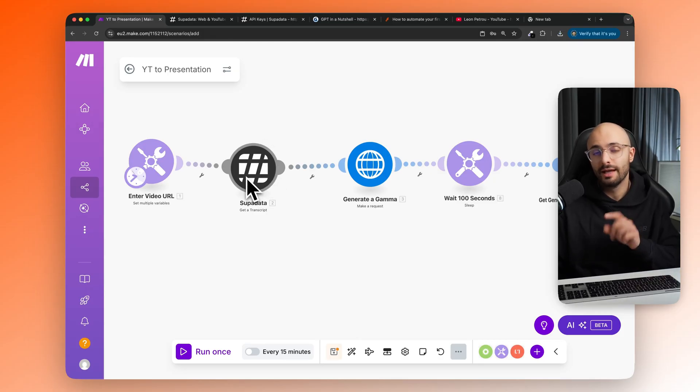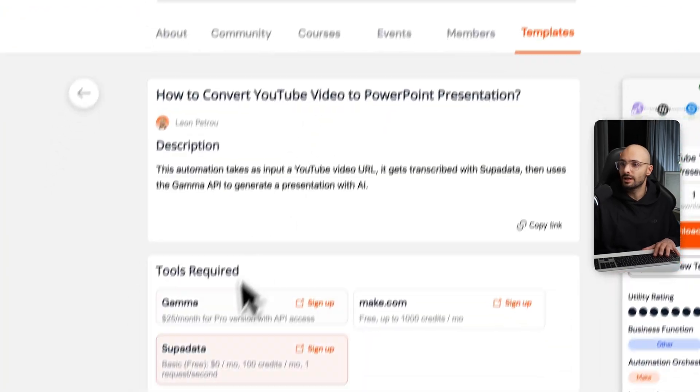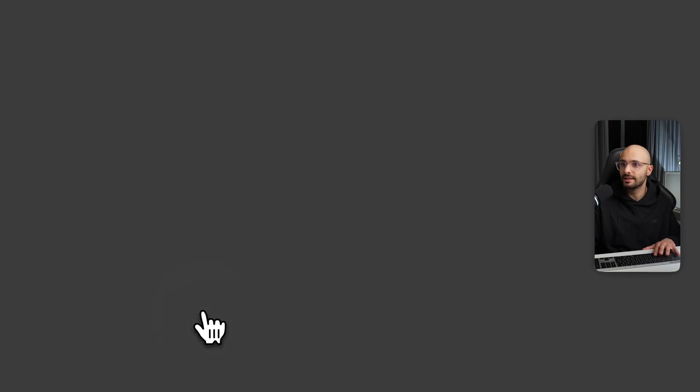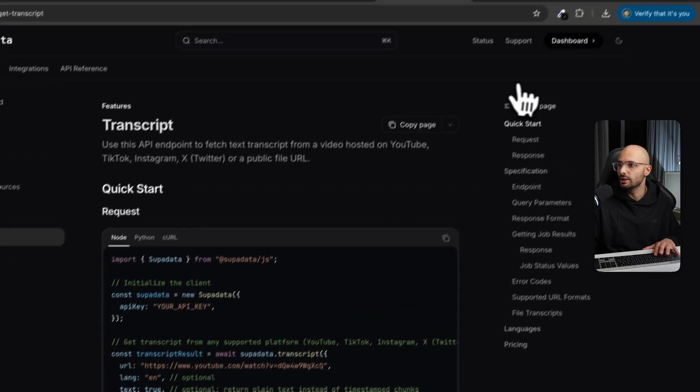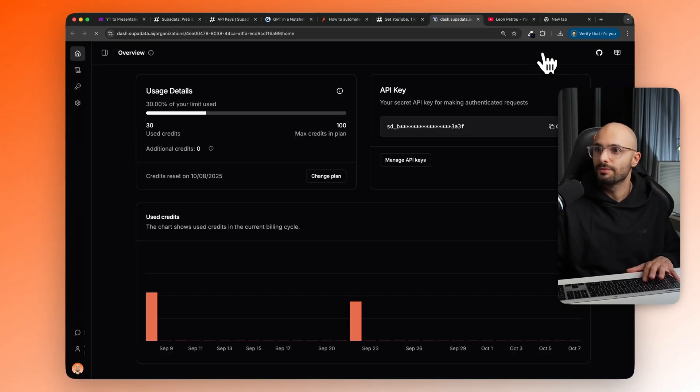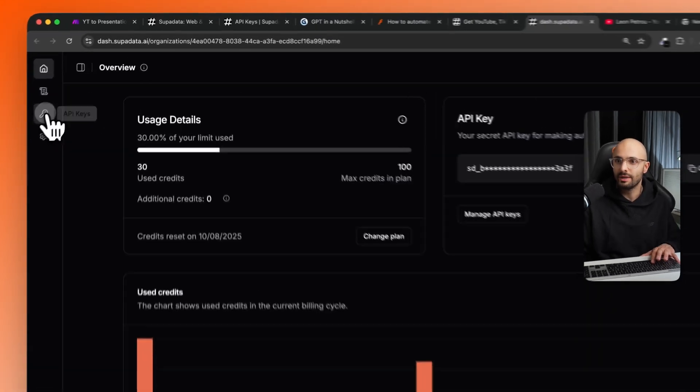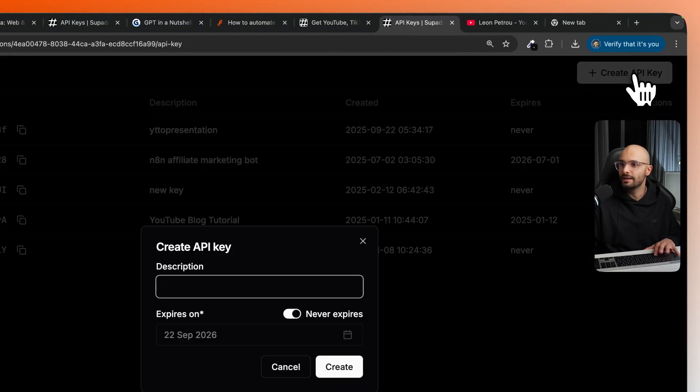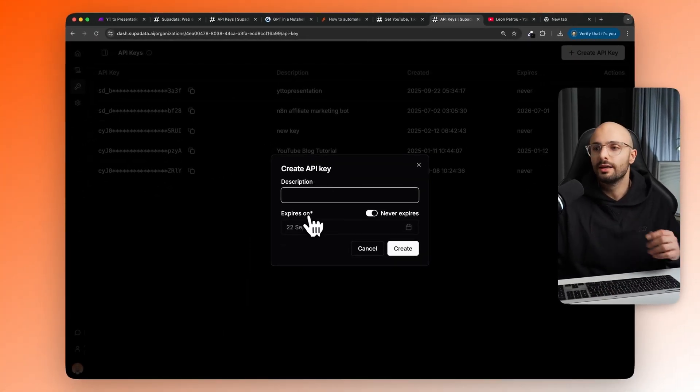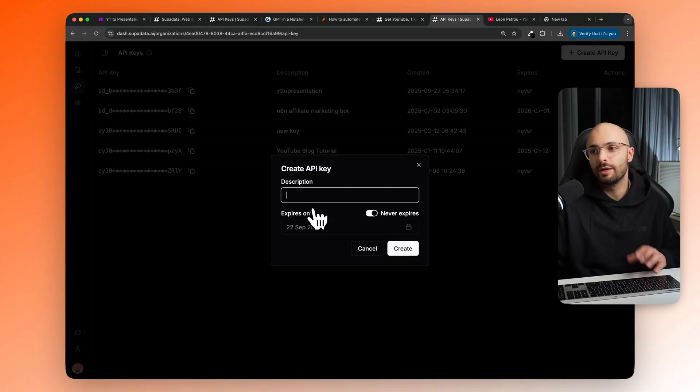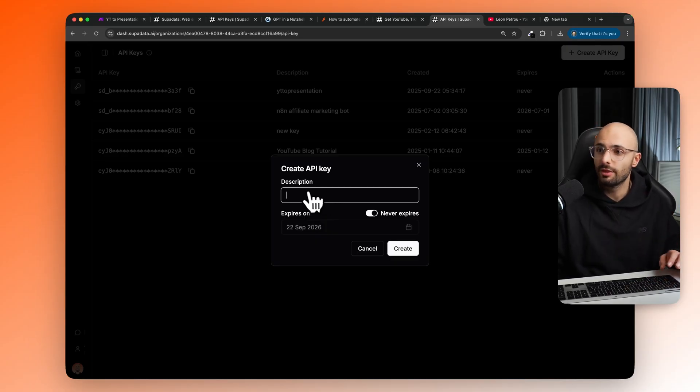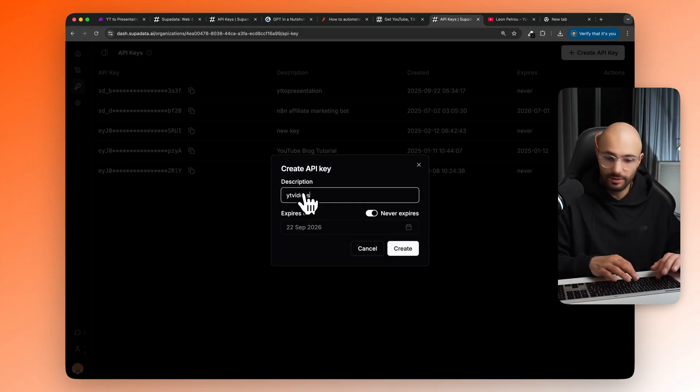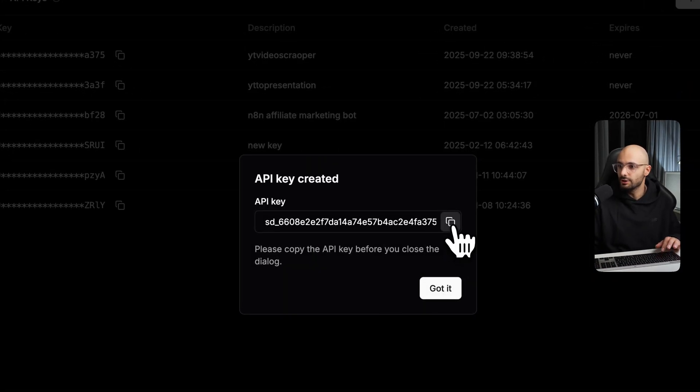So I'll start with the API key for Superdata. You can simply just come here, click on Superdata, and that should take you to the documentation. Once you're here, you want to click on dashboard. And it will probably prompt you to sign up. Once you've signed up, you want to click on API keys on the left here, click create API key. You don't need to worry about paying for the software. It will be free as long as you're scraping less than 100 YouTube videos, which is 100 PowerPoint presentations per month. So we can give it a name. You can call it YouTube video scraper. I misspelled that, but it's fine. Create. Then you just copy that key.